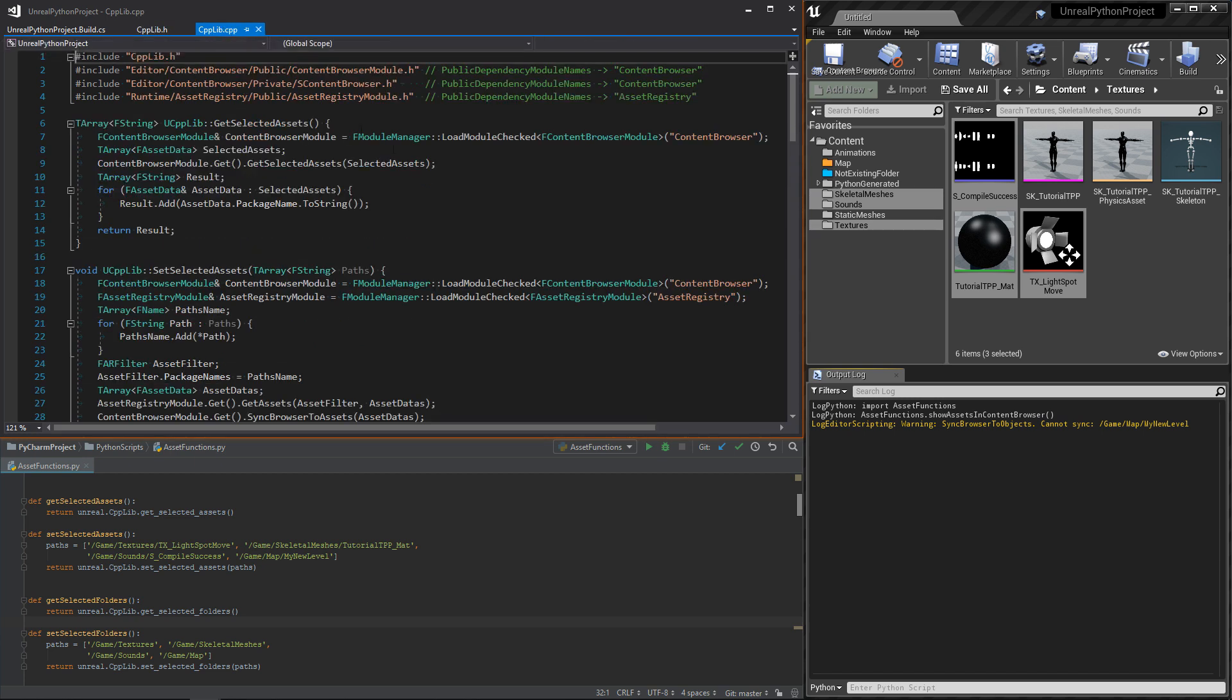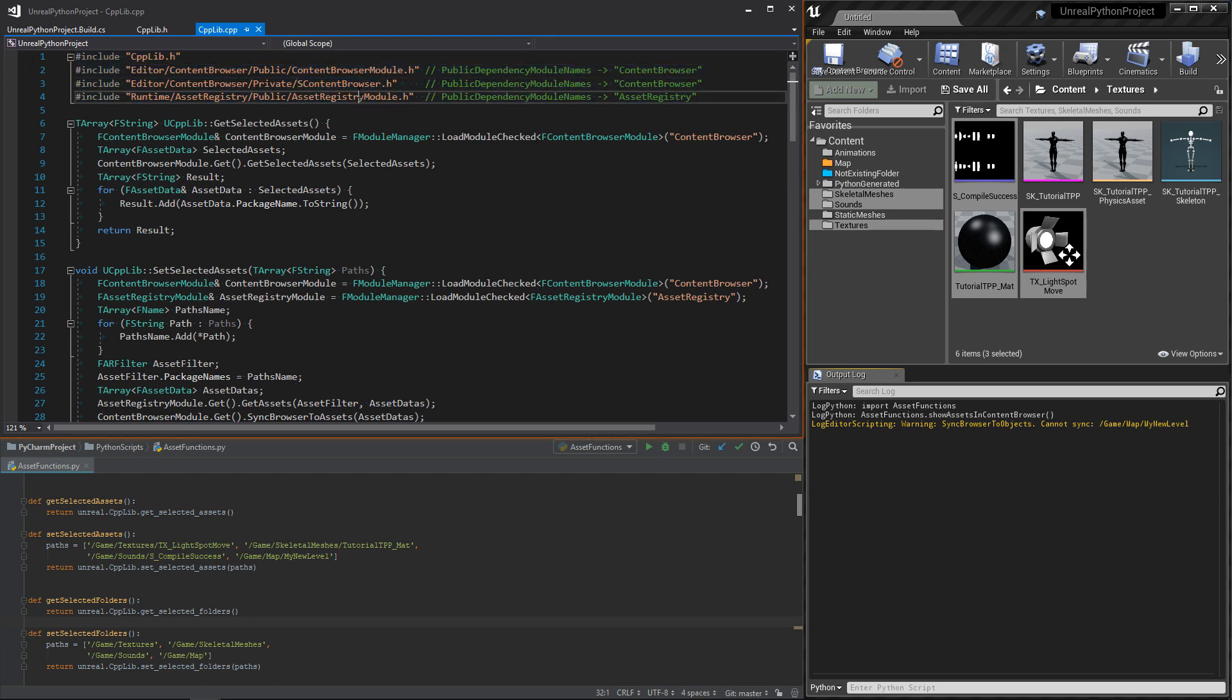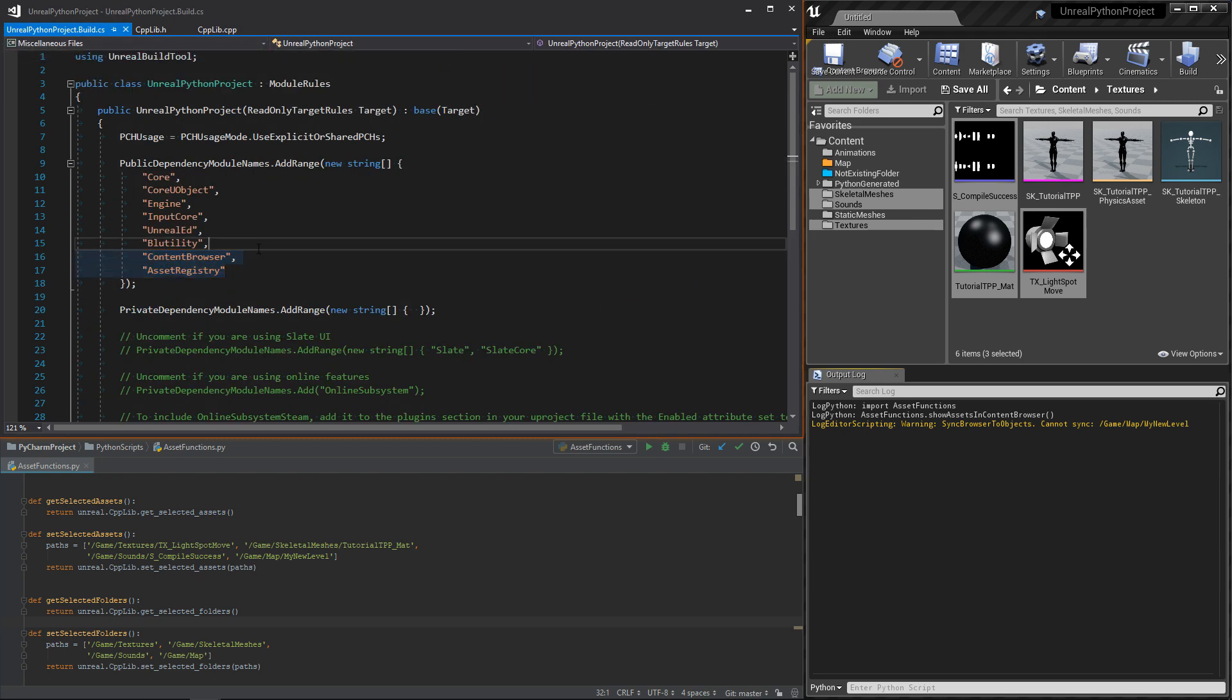In the CPP, we need to include these three headers: ContentBrowserModule, SContentBrowser, and AssetRegistryModule. We also need to add their modules as dependencies in the build.cs file. The modules are ContentBrowser and AssetRegistry.